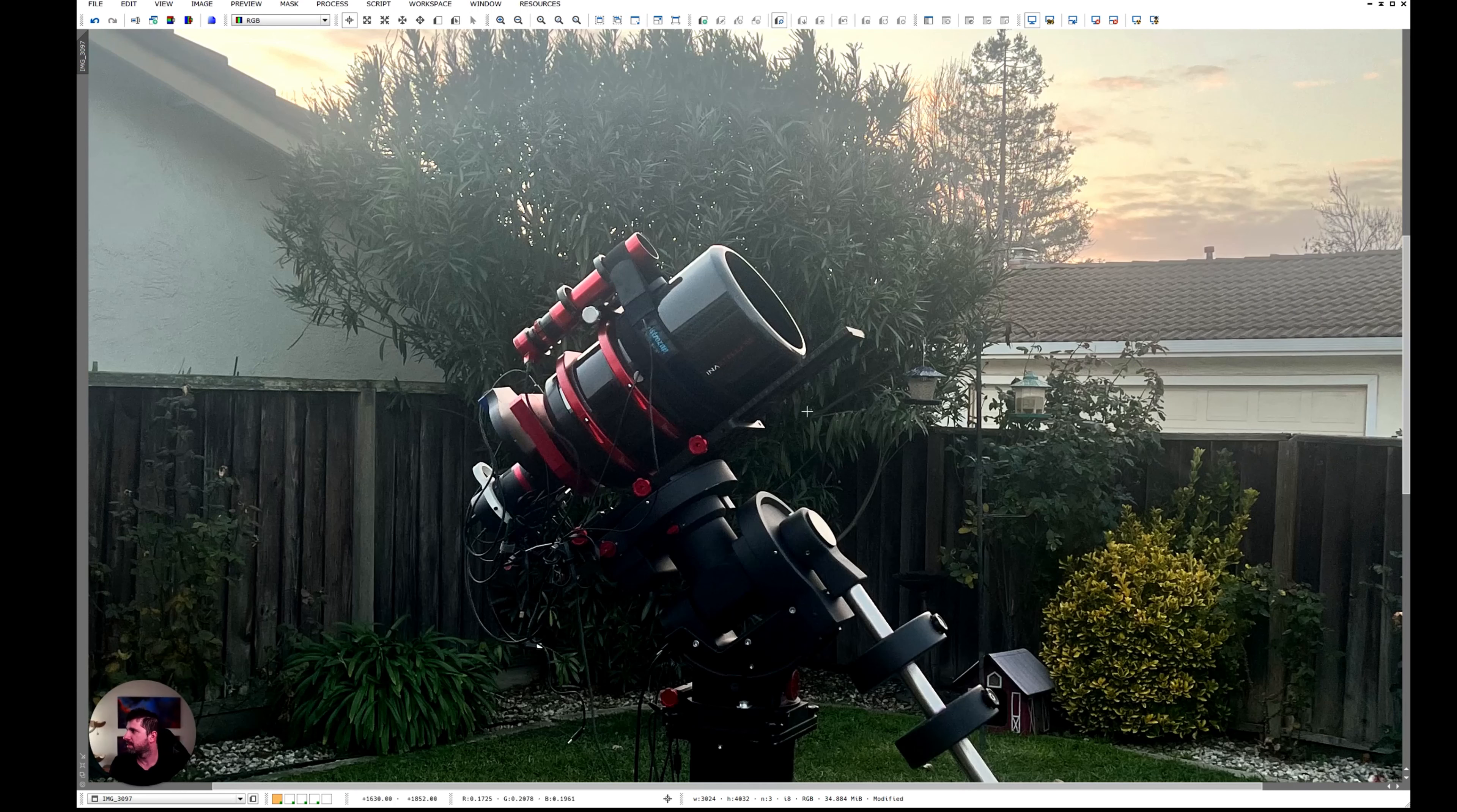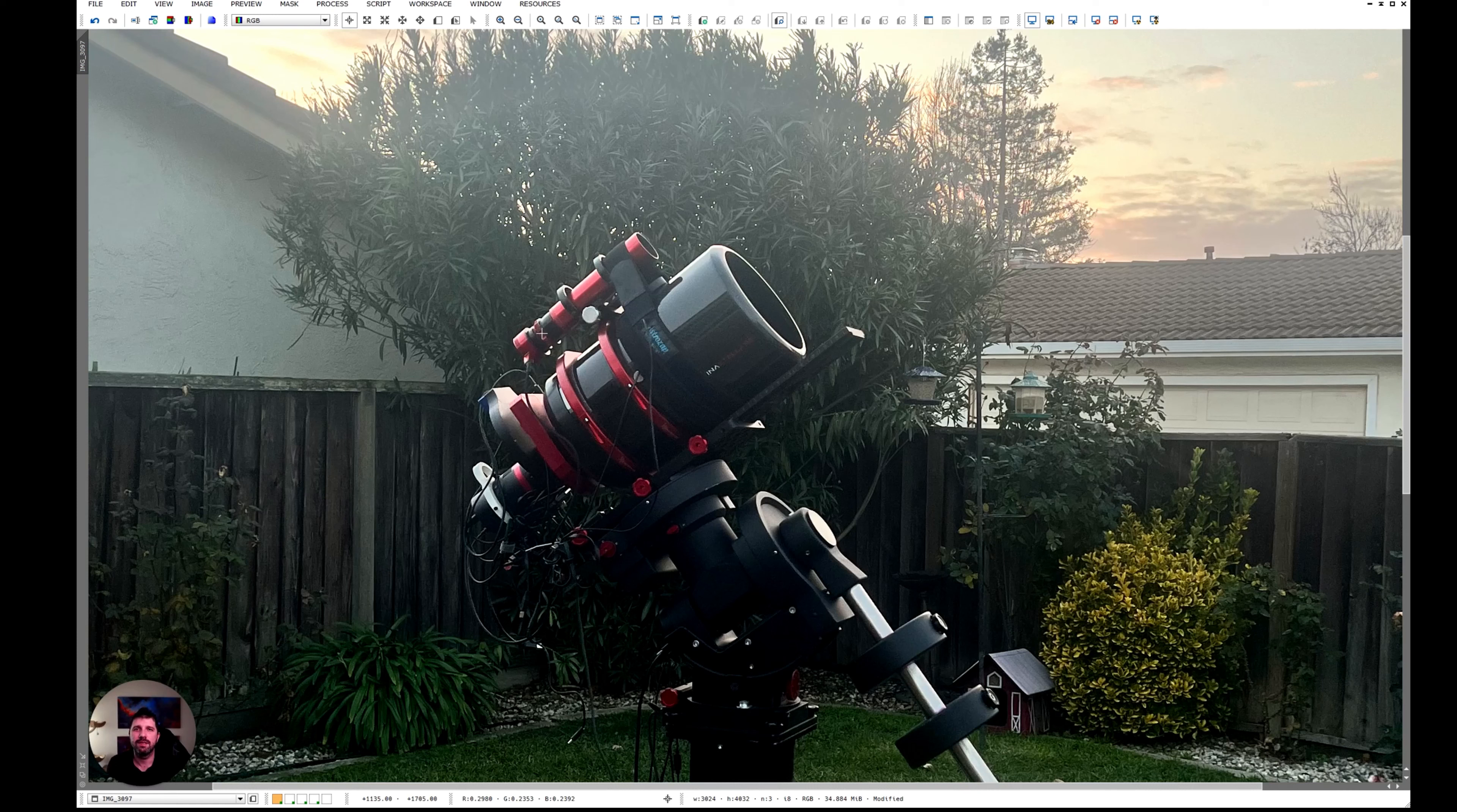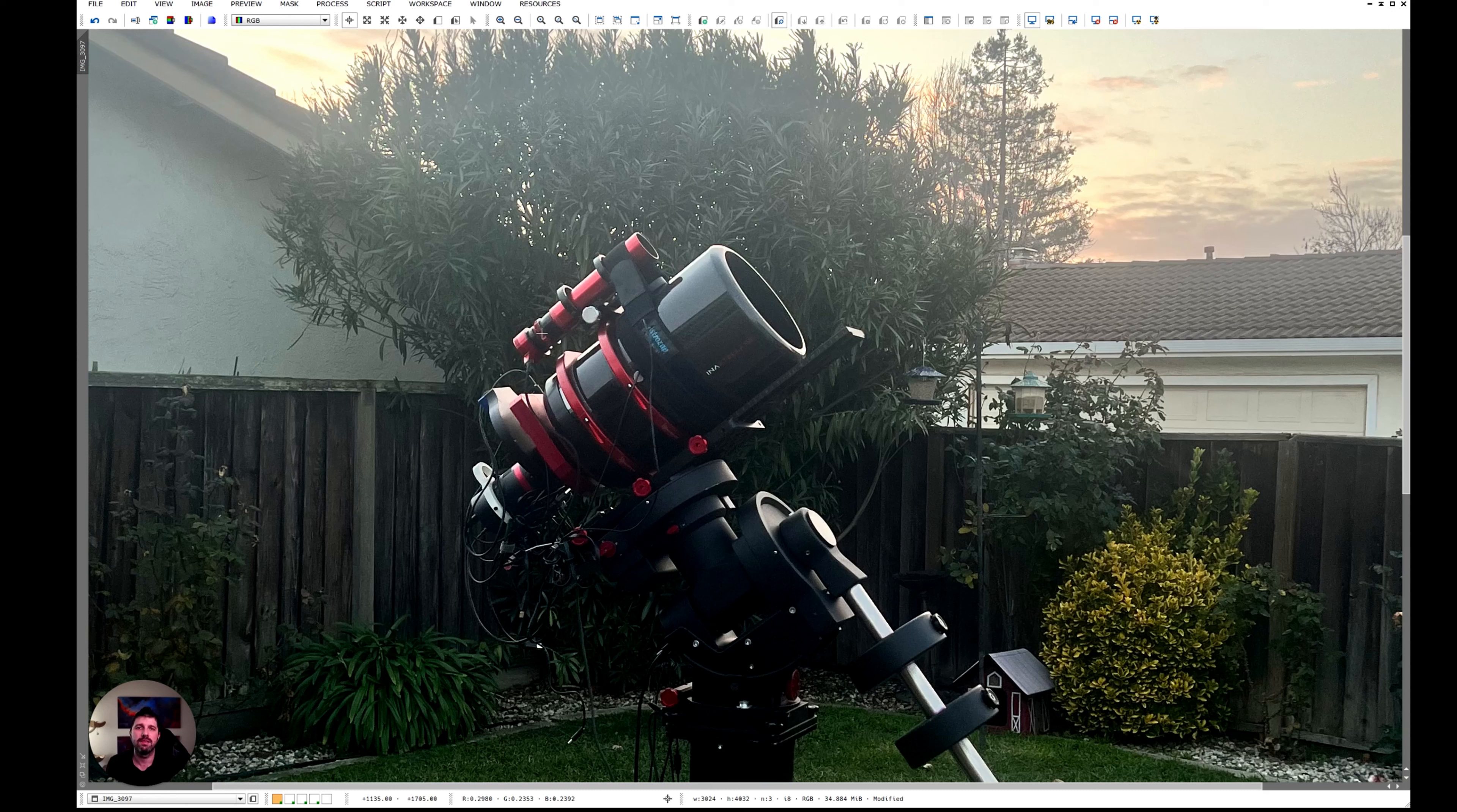So the telescope I used is this little Officina Stellare RH200. It is an astrograph in the true sense. It's not really used for visual. It is specifically made for deep space photography and it is a very good little telescope.